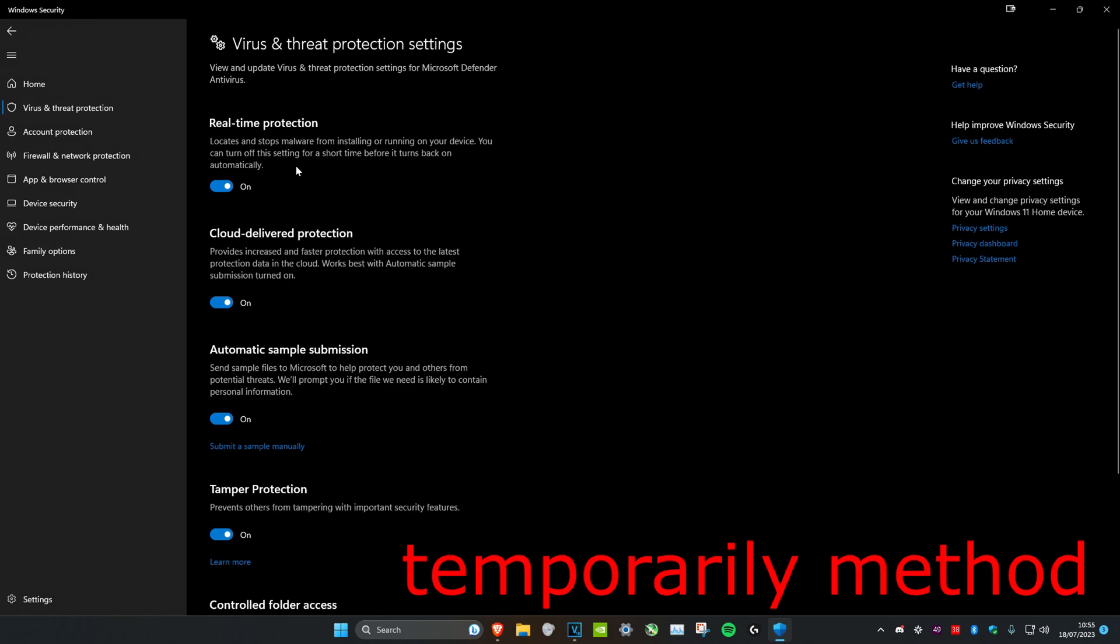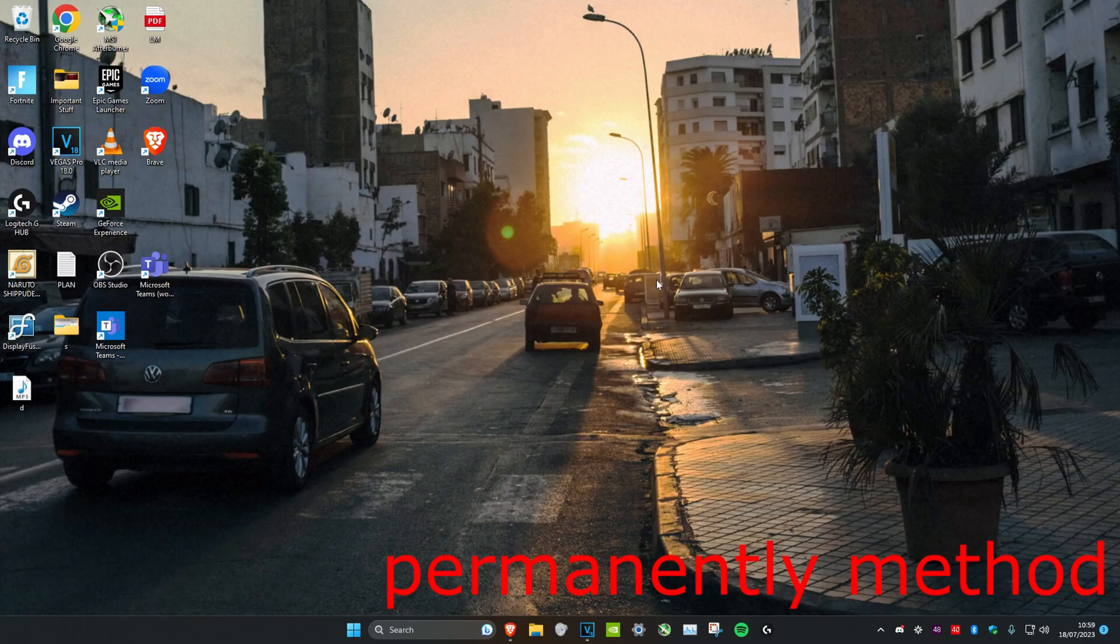Once you're on this, you can turn off real-time protection and cloud delivered protection. This is for temporarily disabling it. I'm not going to do it, but you guys can if you want to.